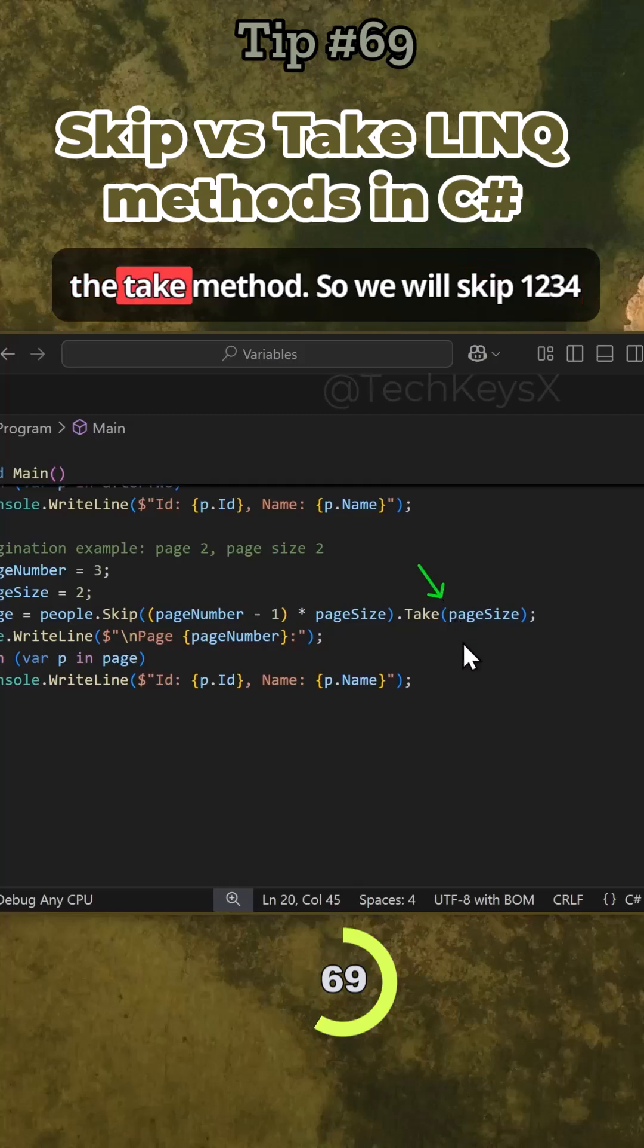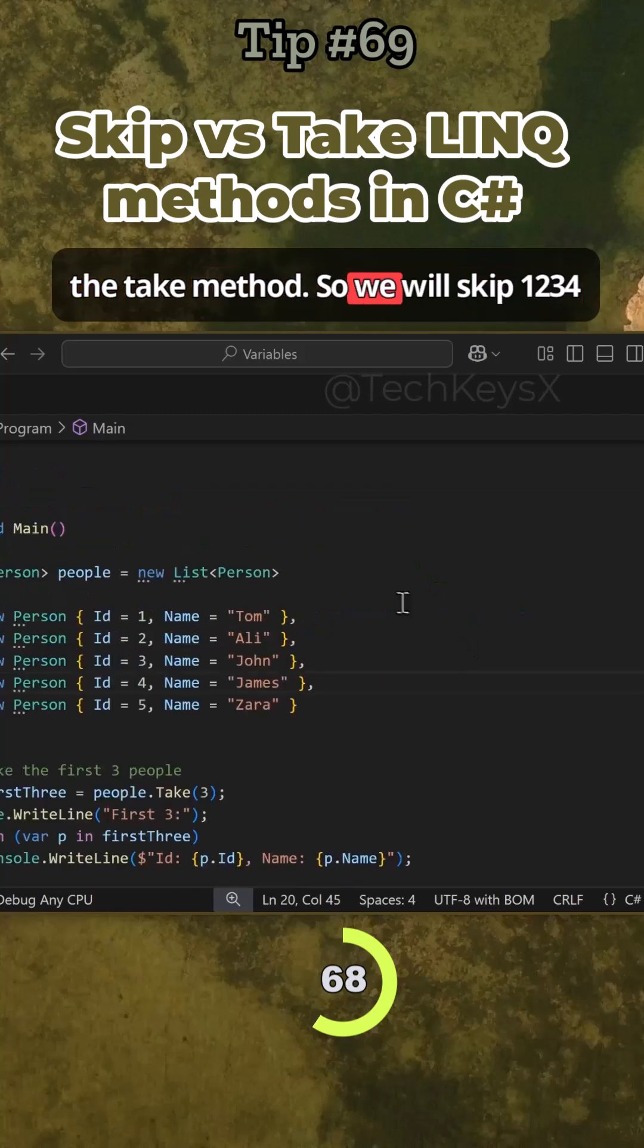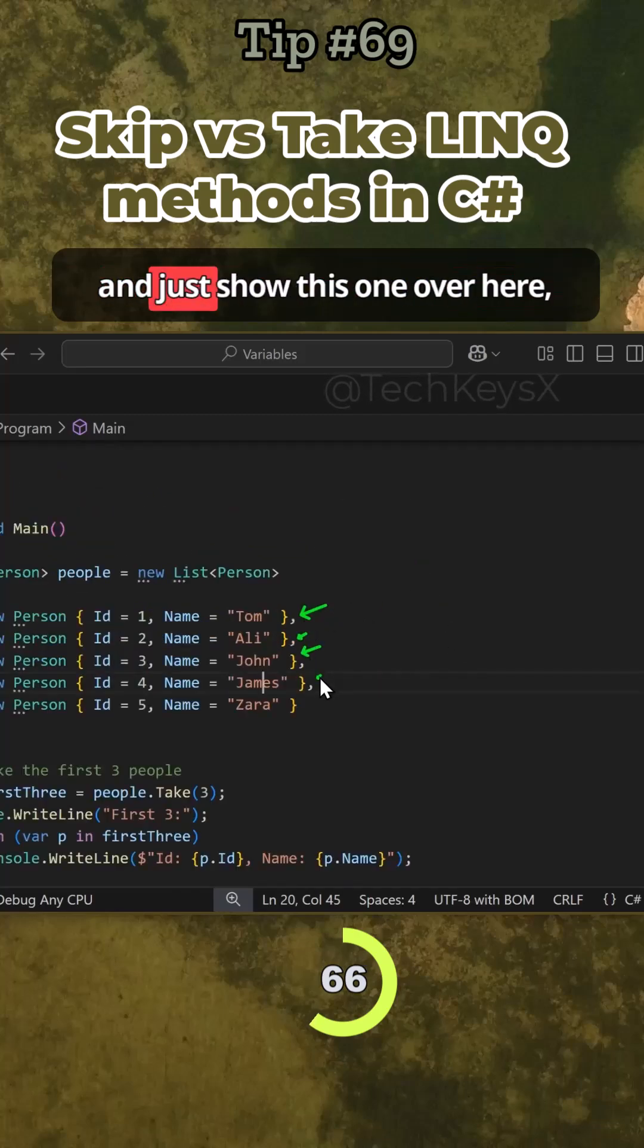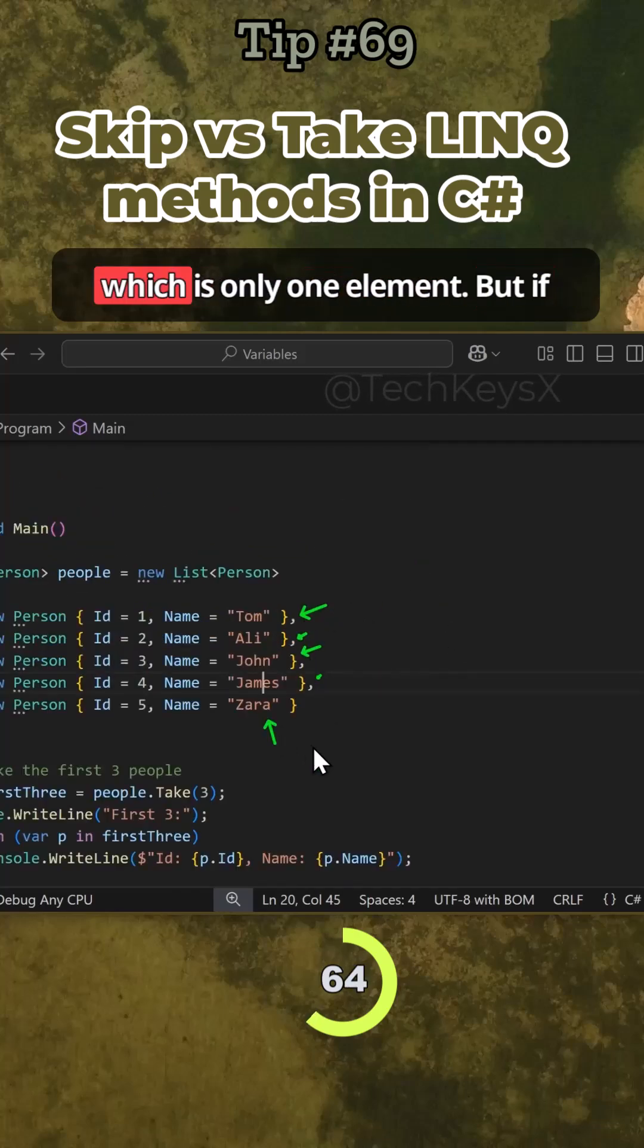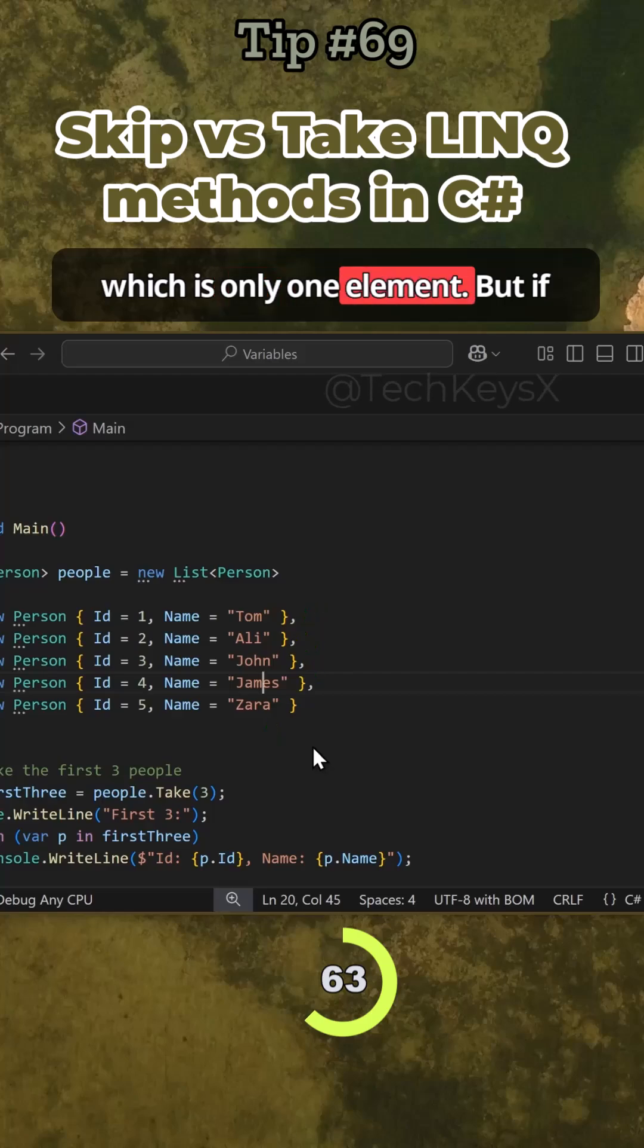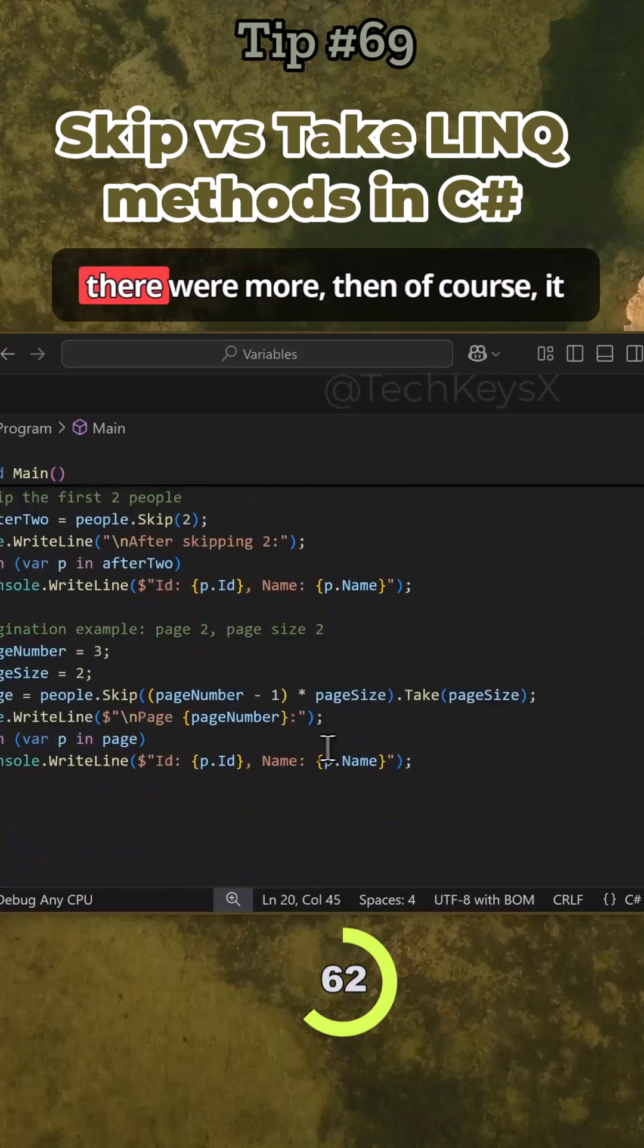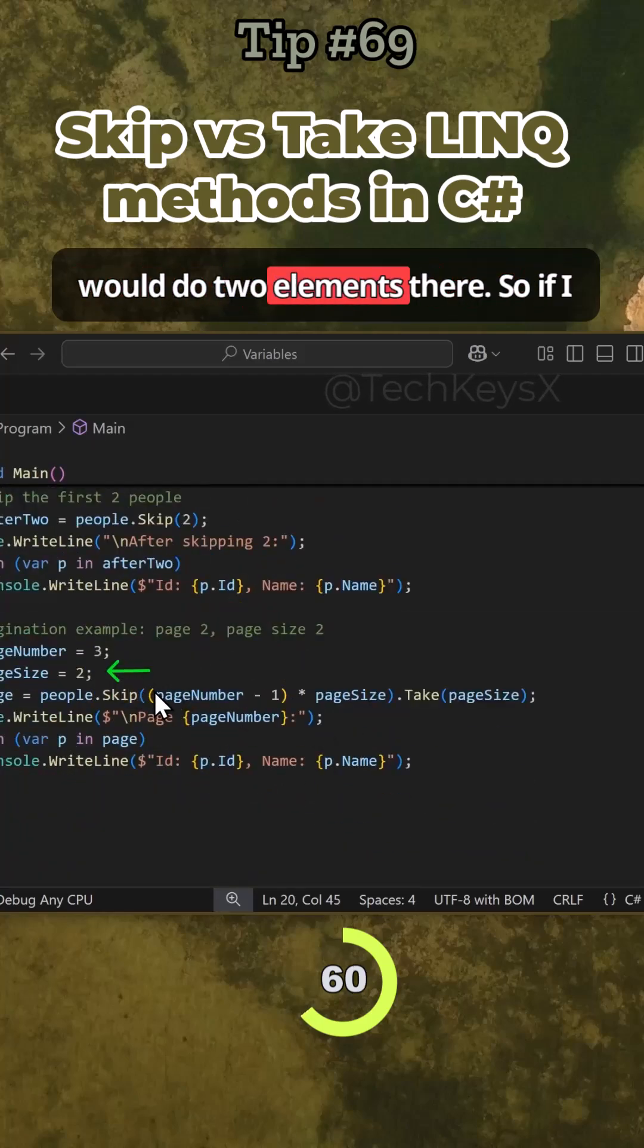And then finally you just use the Take method. So we will skip one, two, three, four and just basically show this one over here, which is only one element, but if there were more then of course they would do two elements there.